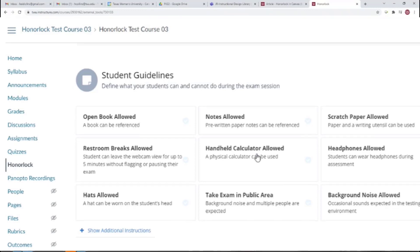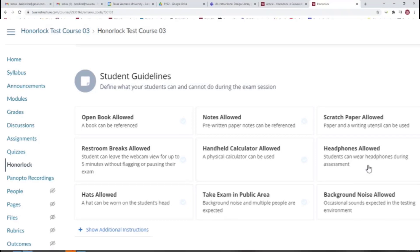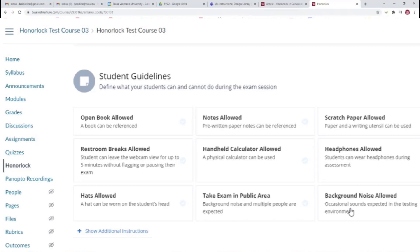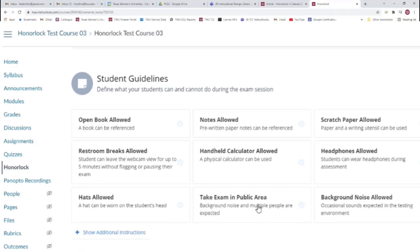Handheld Calculator Allowed indicates students can use a handheld calculator but not the calculator on their cell phone. Headphones Allowed means students can wear any headphones during their assessment. Hats Allowed permits exam takers to wear a baseball cap or hoodie during the assessment. Background Noise Allowed permits exam takers to be in an environment where other people are talking or there is excessive background noise. Take Exam in a Public Area indicates that exam takers can complete their assessment in a coffee shop or library where other people are around them and noise is present.